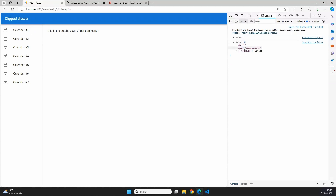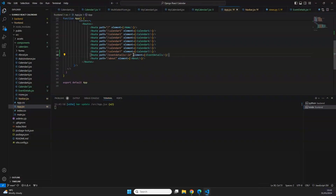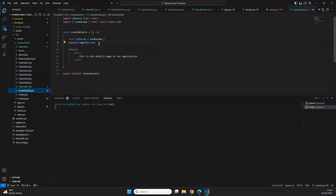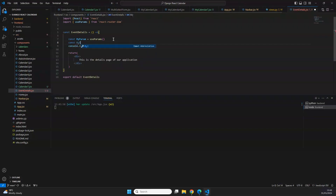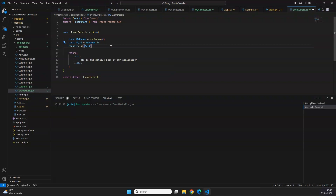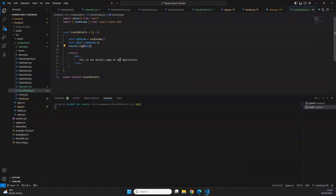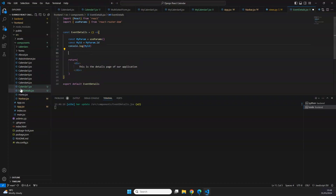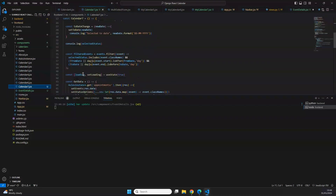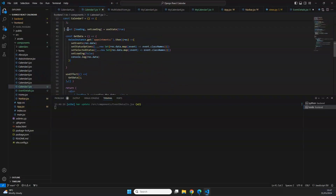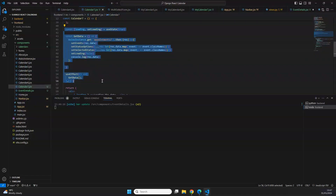The path parameters are named by whatever we define in `App.jsx` — in this case `id`. Now we can use `myId` to construct the API request to `localhost:8000/appointments/1` (or whichever id is in the URL). We'll make the API request using the axios instance we defined in previous videos.